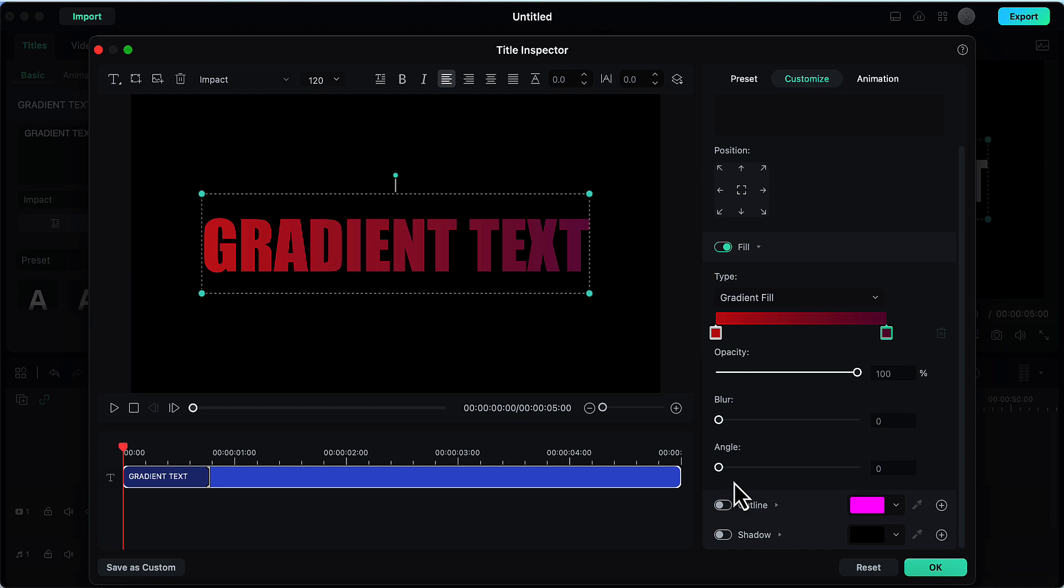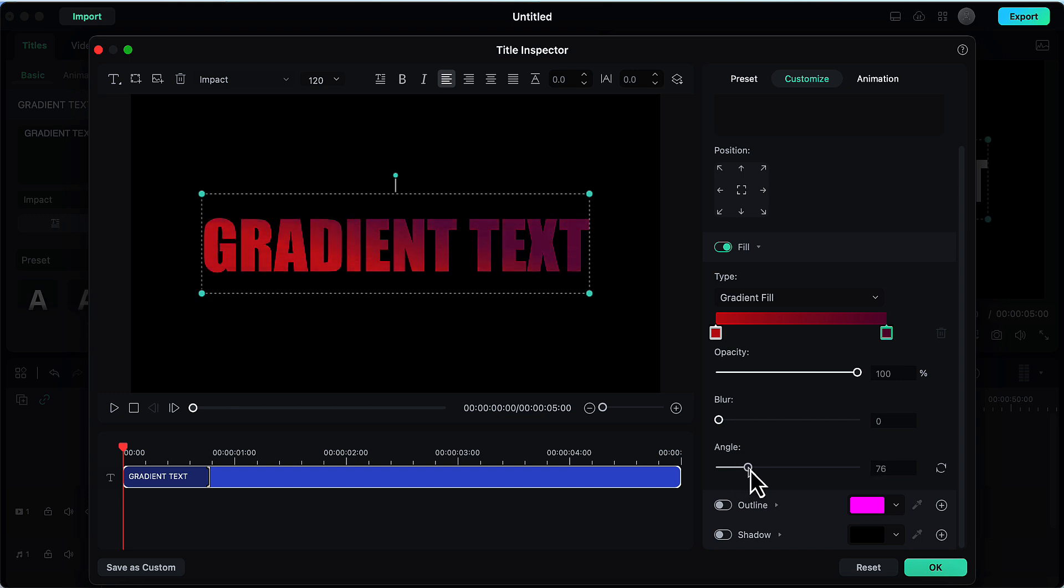Finally the angle, this is extremely nice. By changing or increasing or decreasing the angle we can make our gradient text effect look extremely awesome like here it looks very nice.